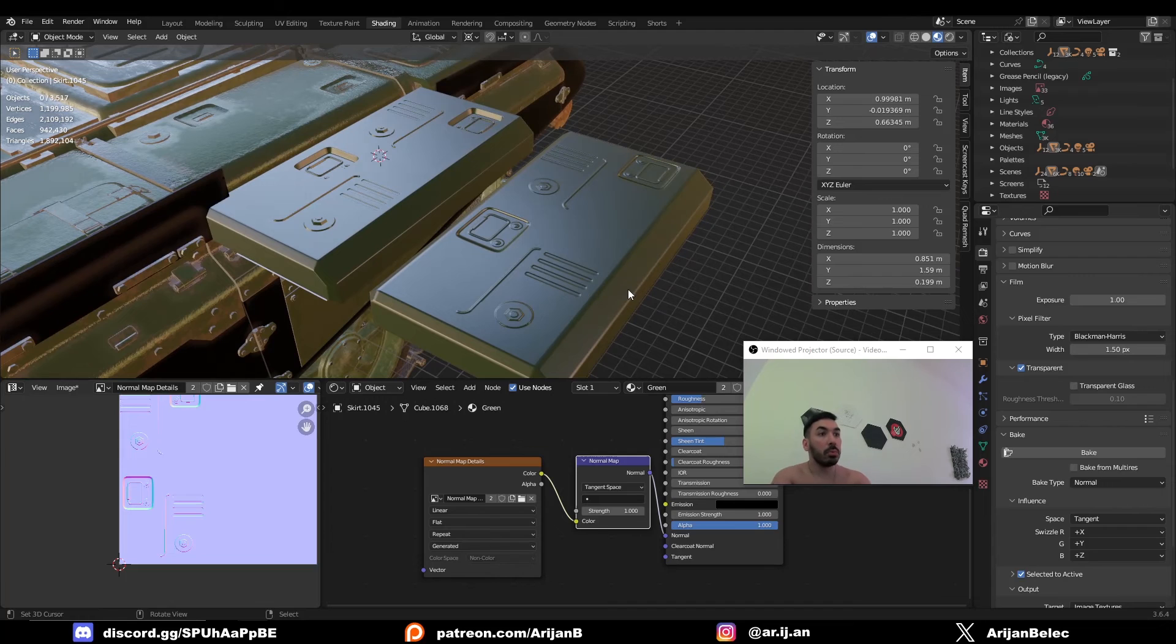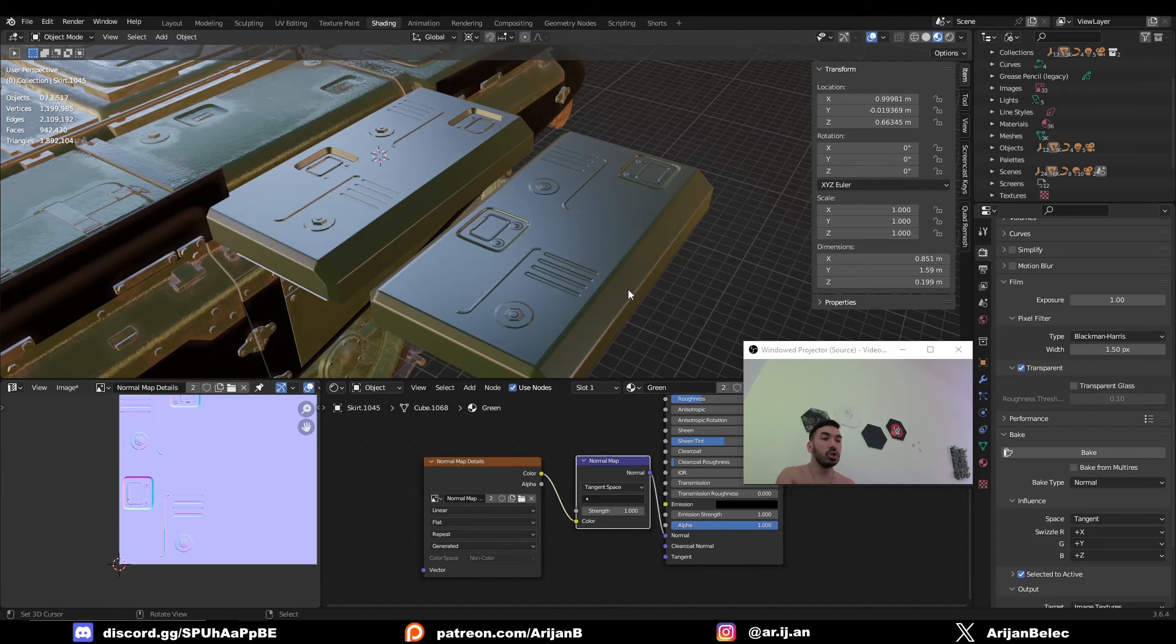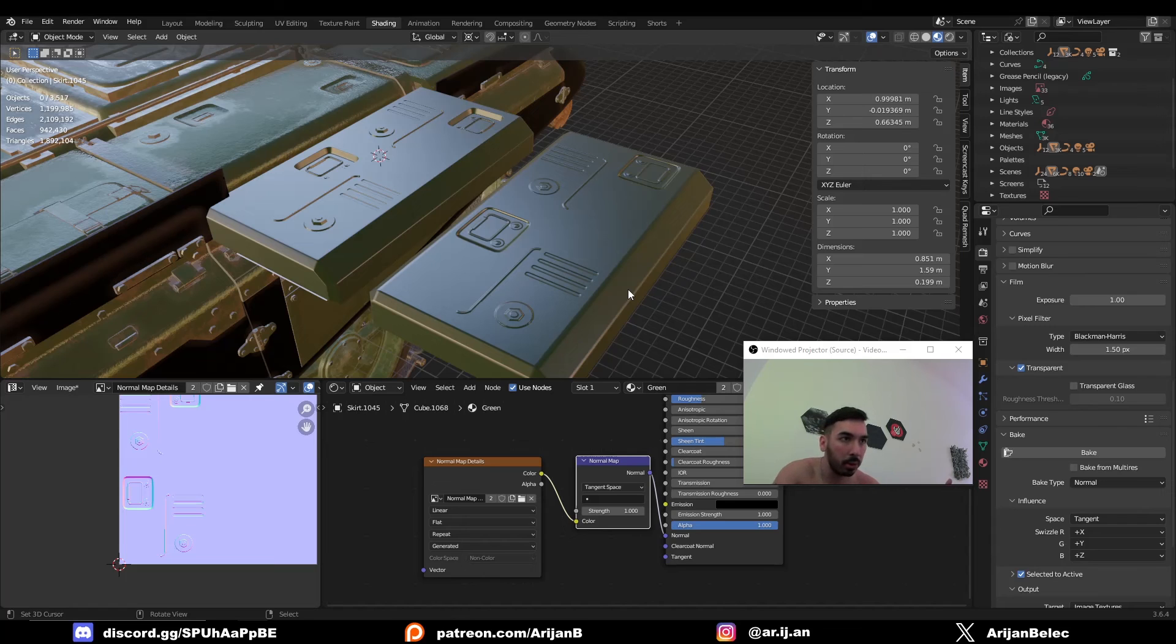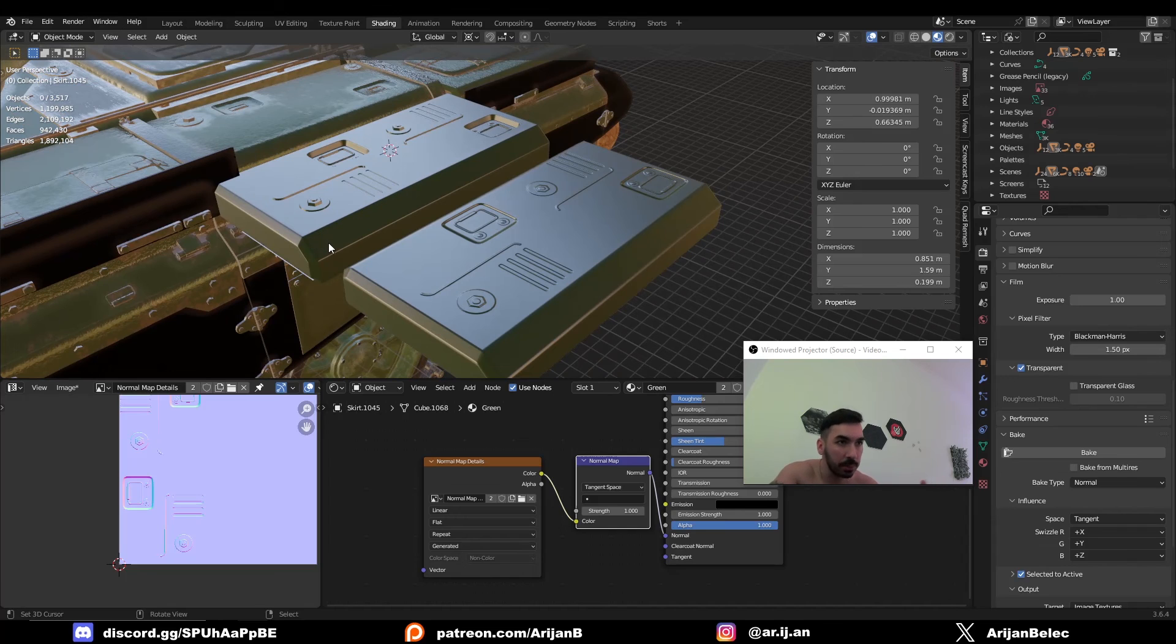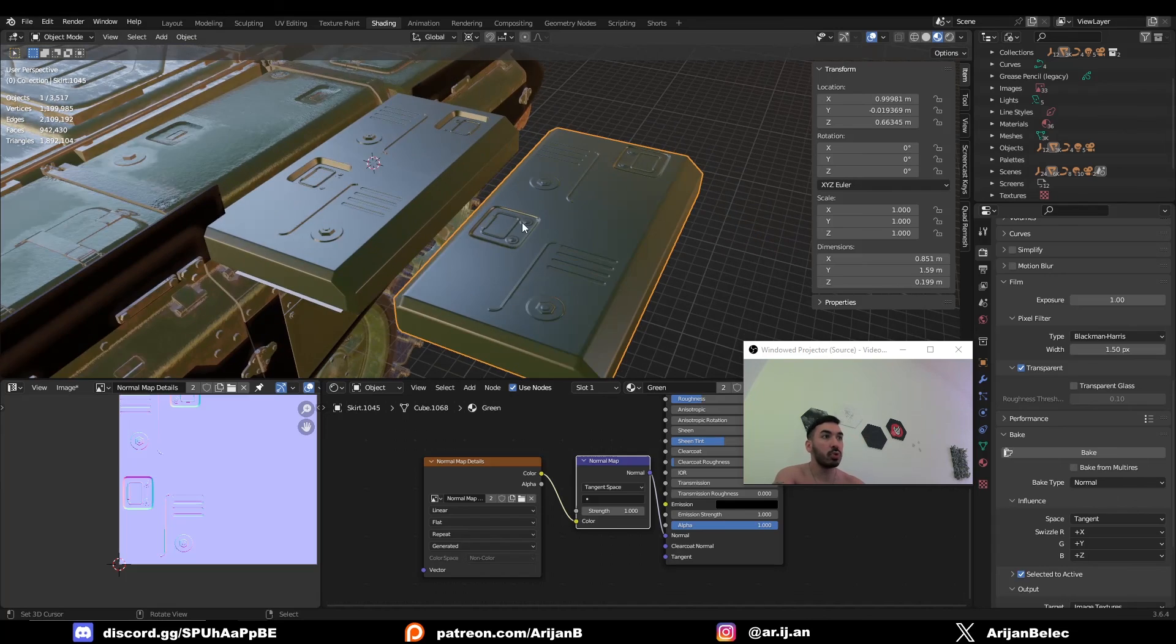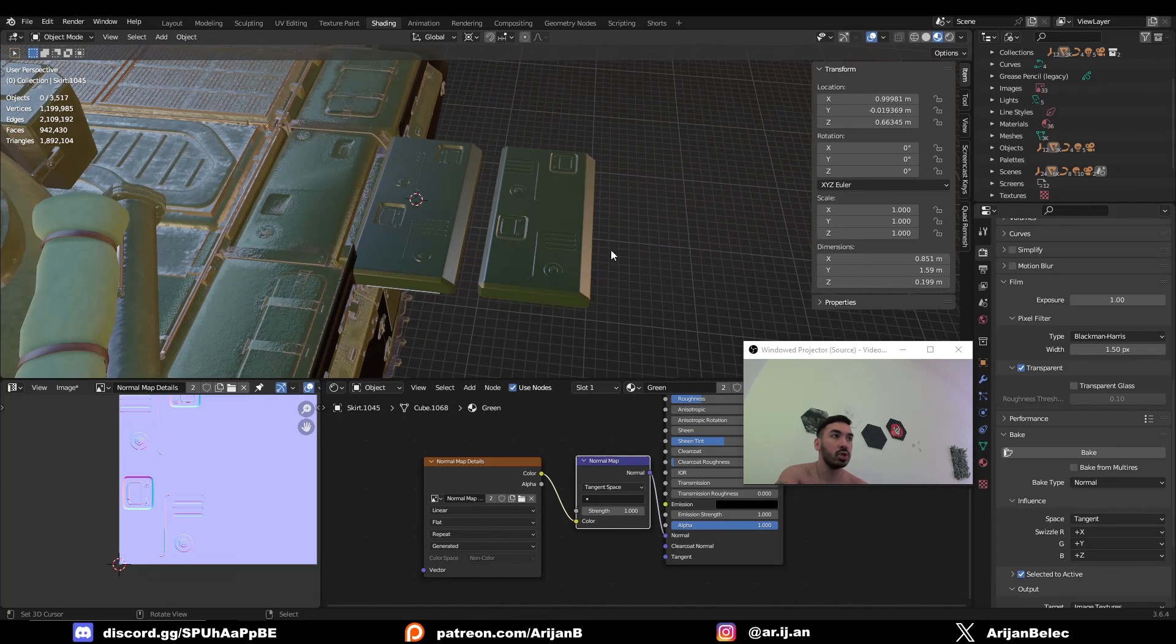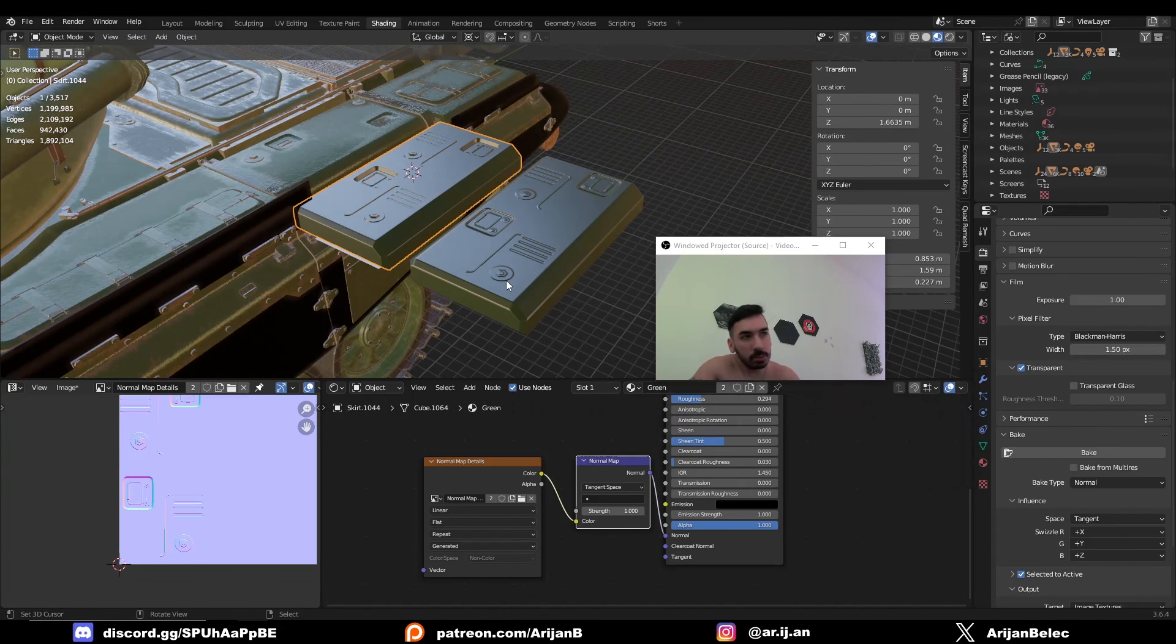Now keep in mind, normal maps are never going to be able to fully replace having actual high poly details. So it's always better to actually have high poly. It just looks more realistic. But if you're trying to optimize your polygons or if you want to use this model for a game or something, then this is definitely a great way to do it because you didn't add any new geometry. But look how much more detail we have on this object now. From a distance, they look basically the same.